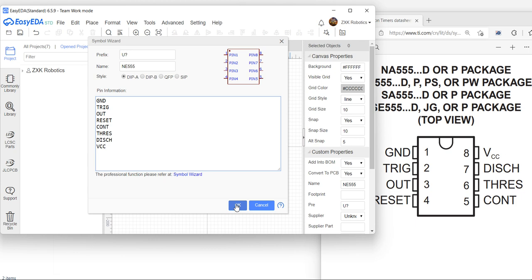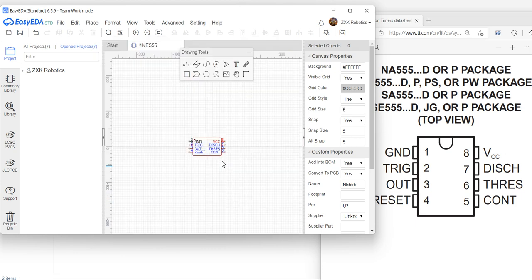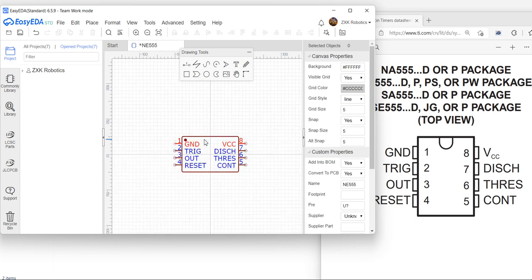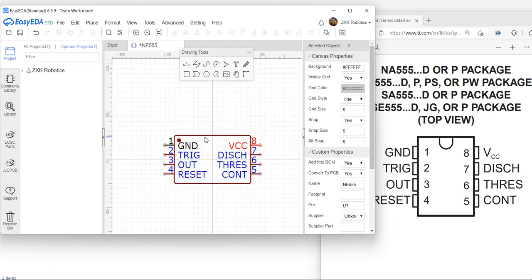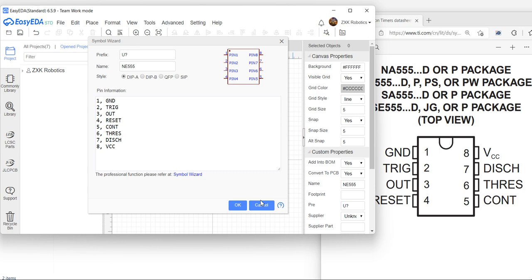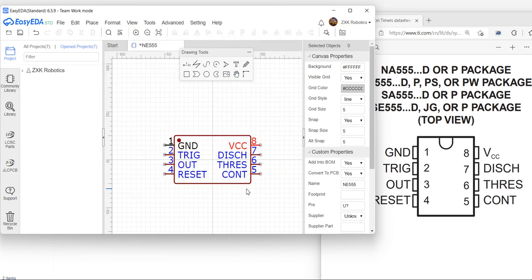Let's see how it comes out. This is the symbol that was generated. It's not exactly the same as the one we designed manually — the corners are slightly different — but this is the easiest way. Just go to the Symbol Wizard, write everything in, and you will get your symbol.